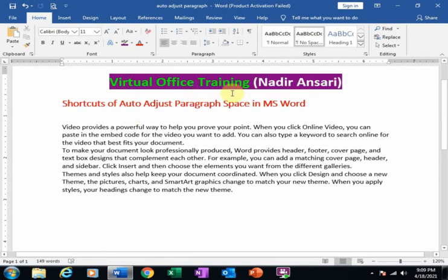Welcome to the virtual office training. Today we will learn shortcuts of auto adjust paragraph space in Microsoft Word.